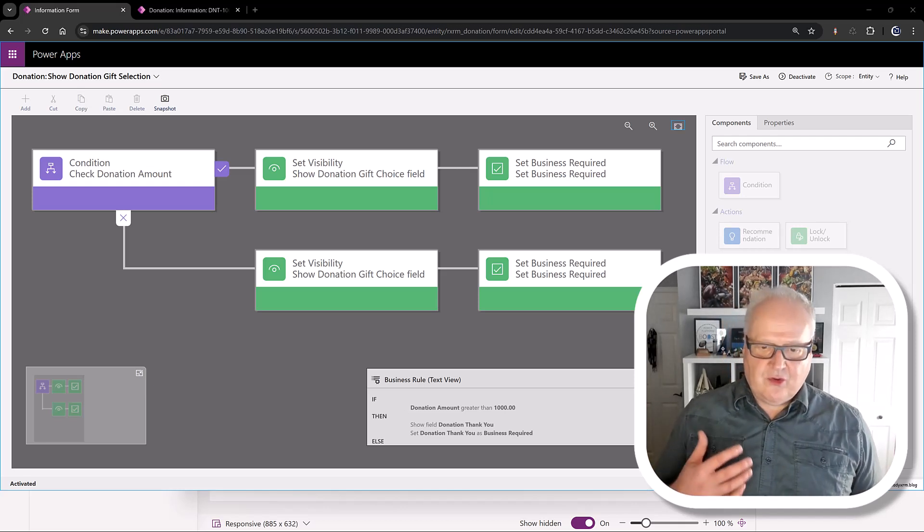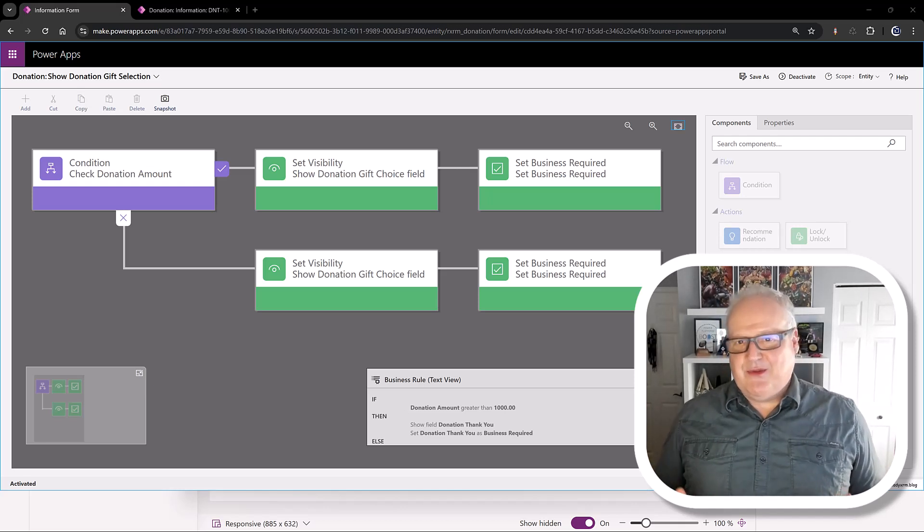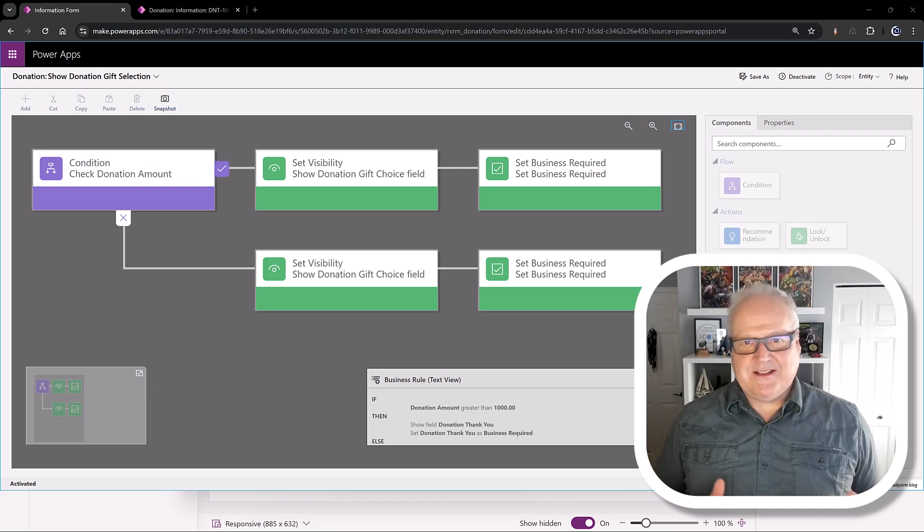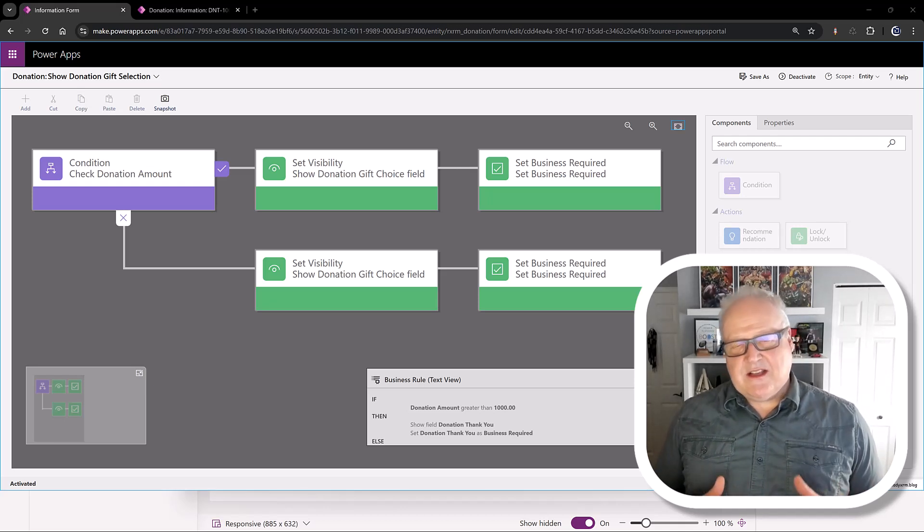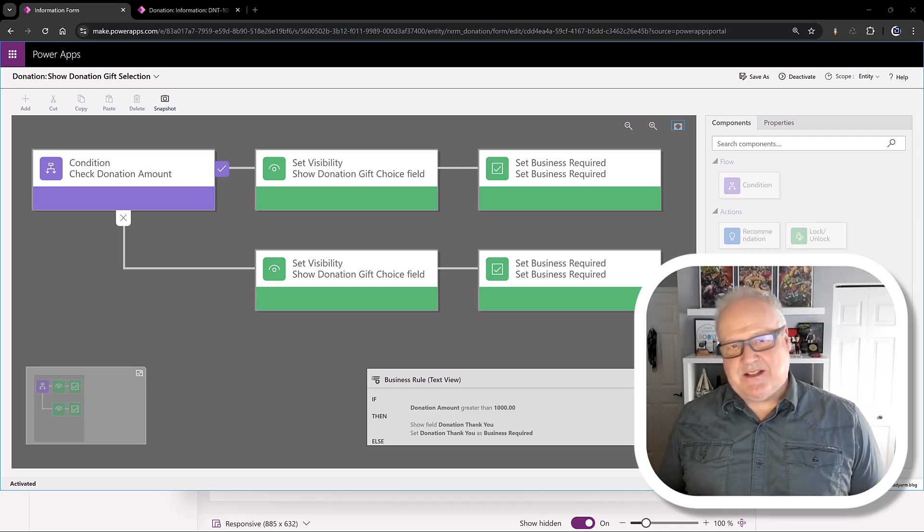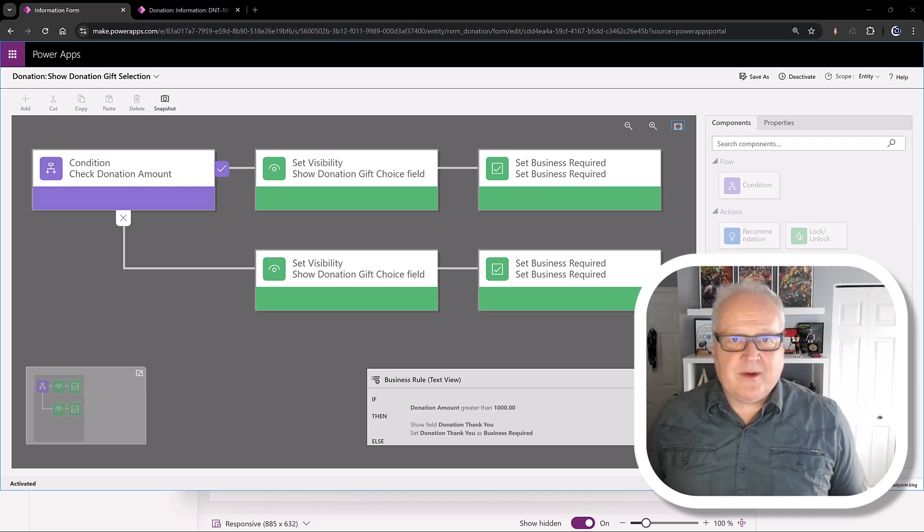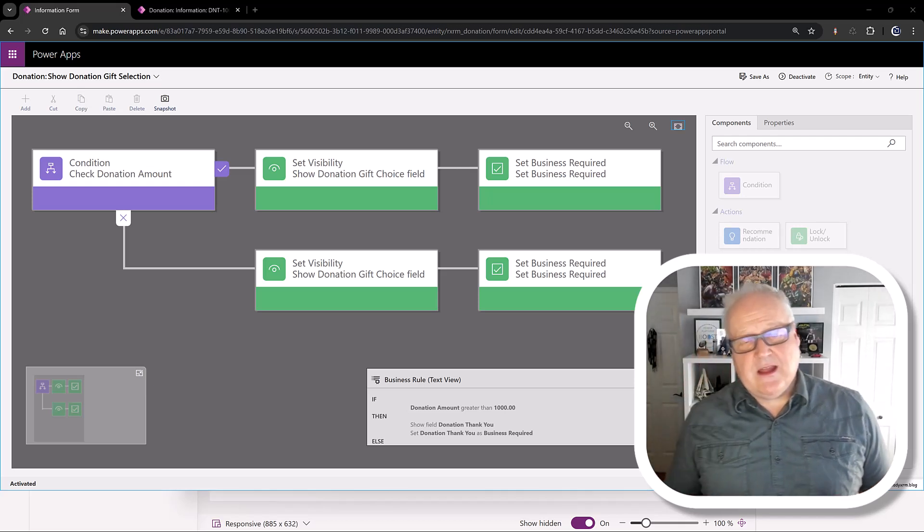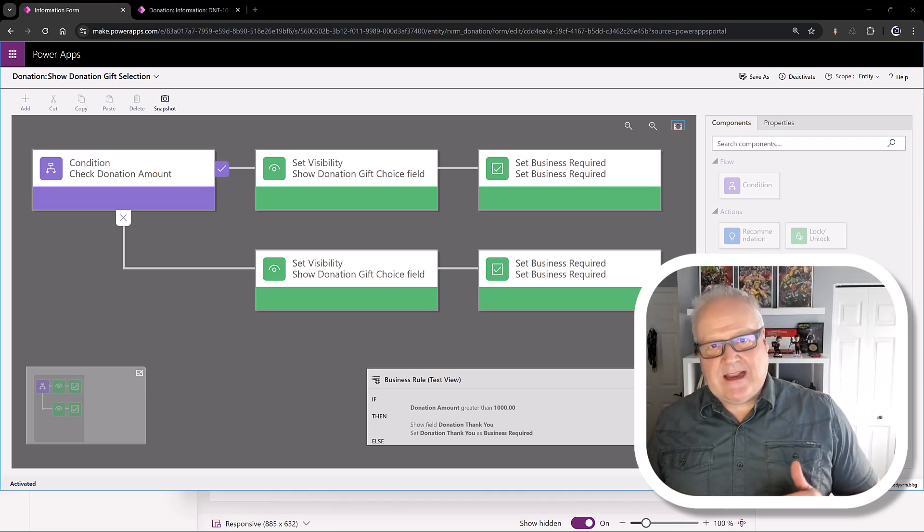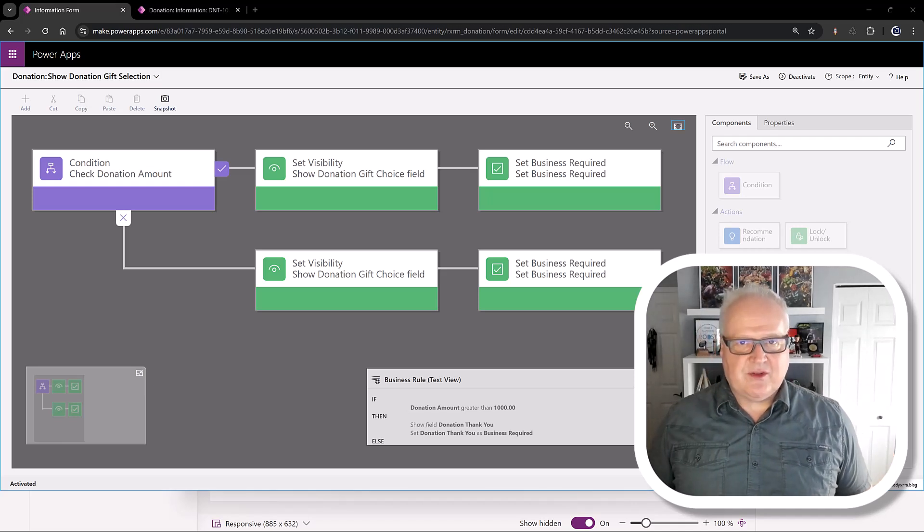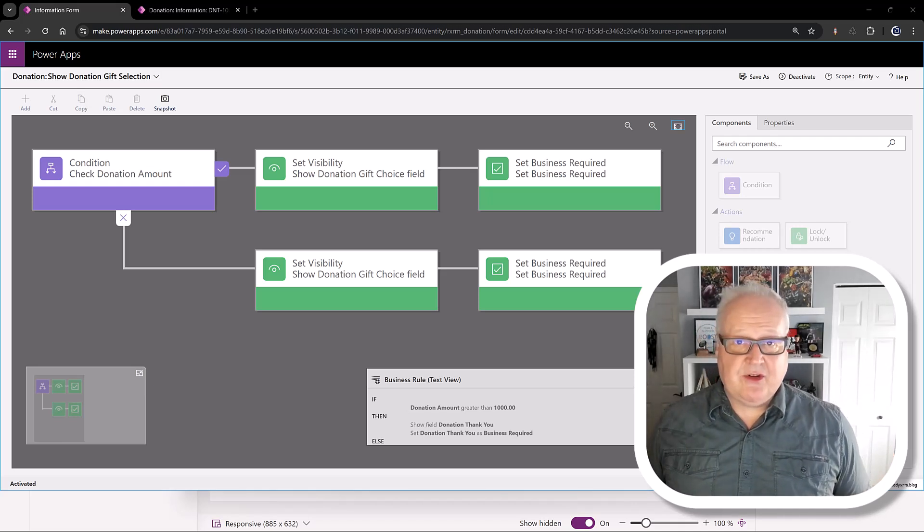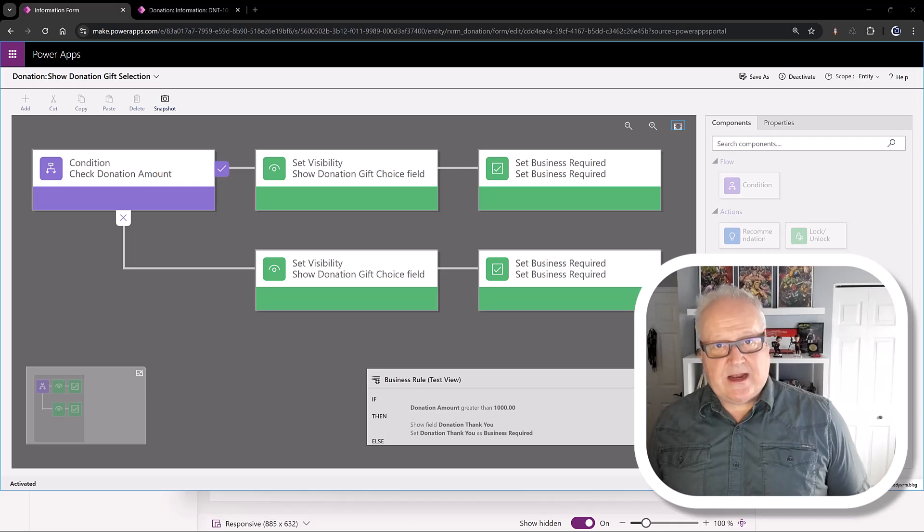Now, for those of you who worked in business rules, you do realize that the user interface is a little bit dated. But it does work well. It does things very good for very simple tasks. Now, our particular requirement got complex a little bit quickly. We needed to traverse and check data in other related records. That's something we couldn't do in business rules. So we decided we're going to have to do this in client-side JavaScript.